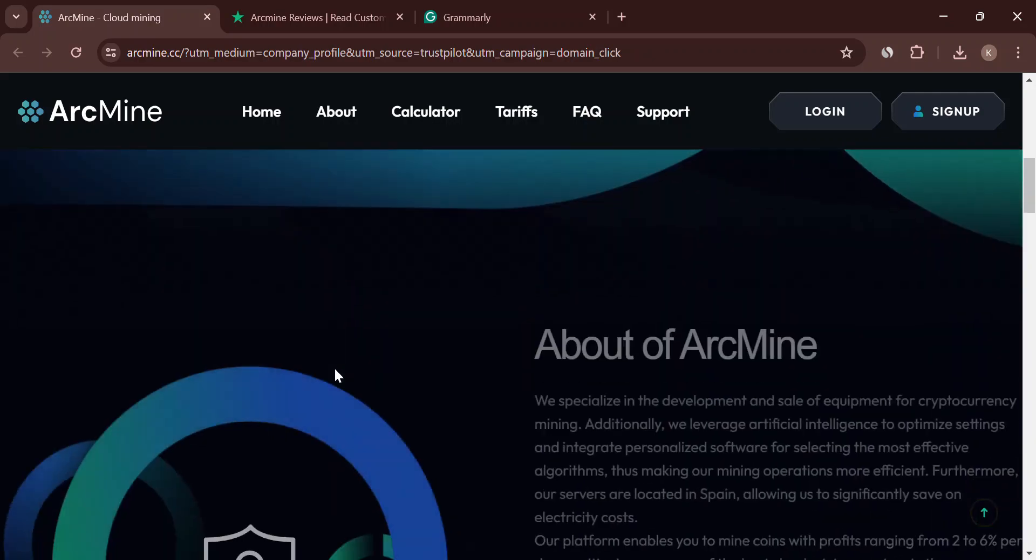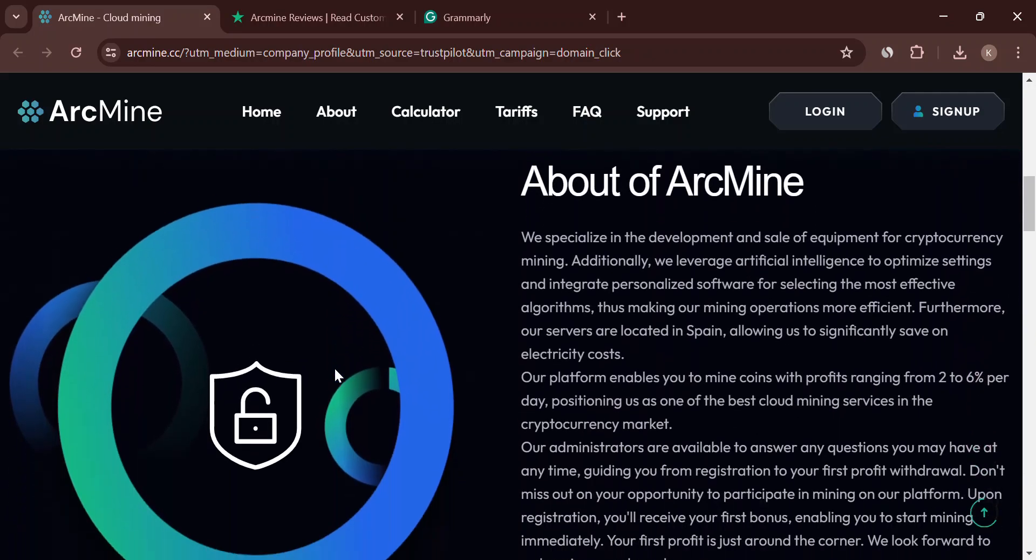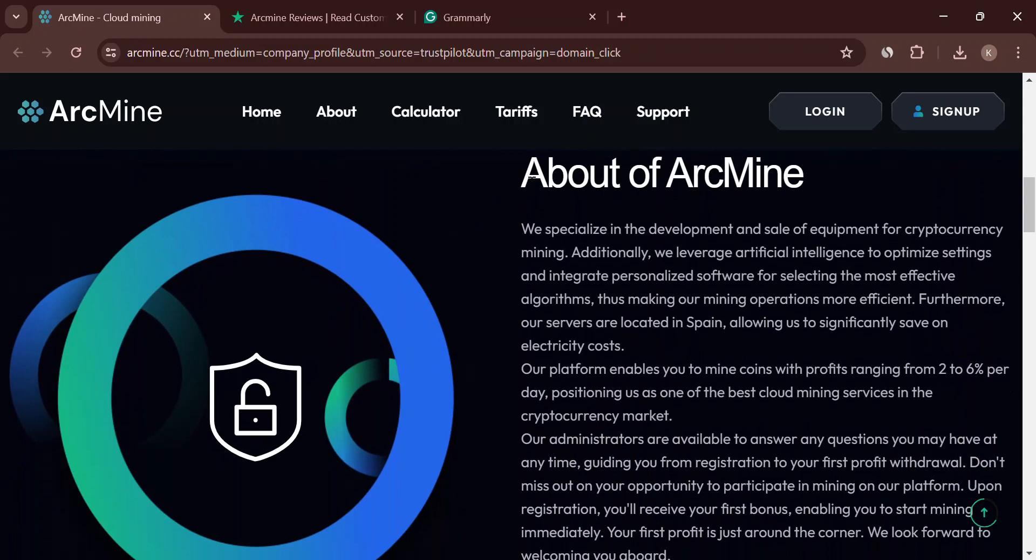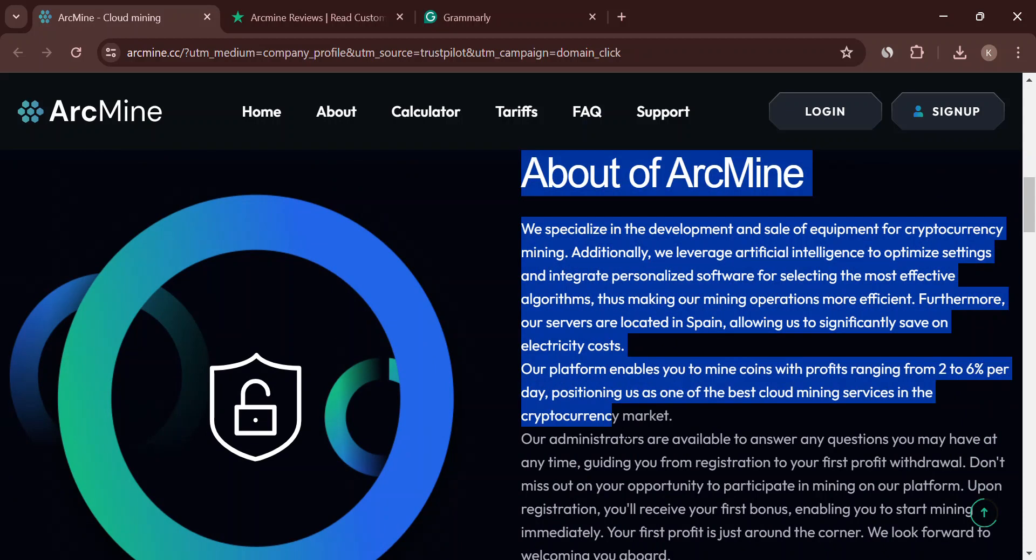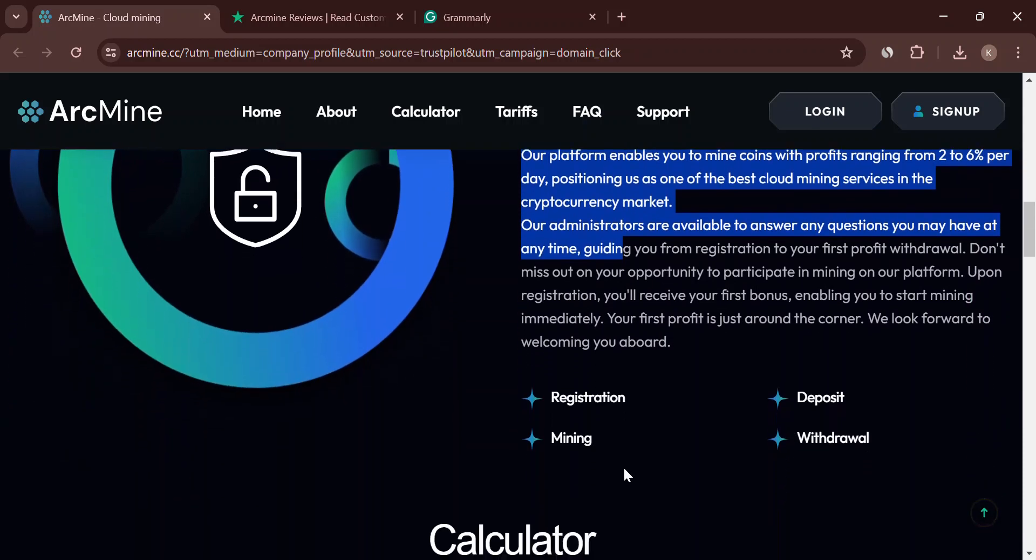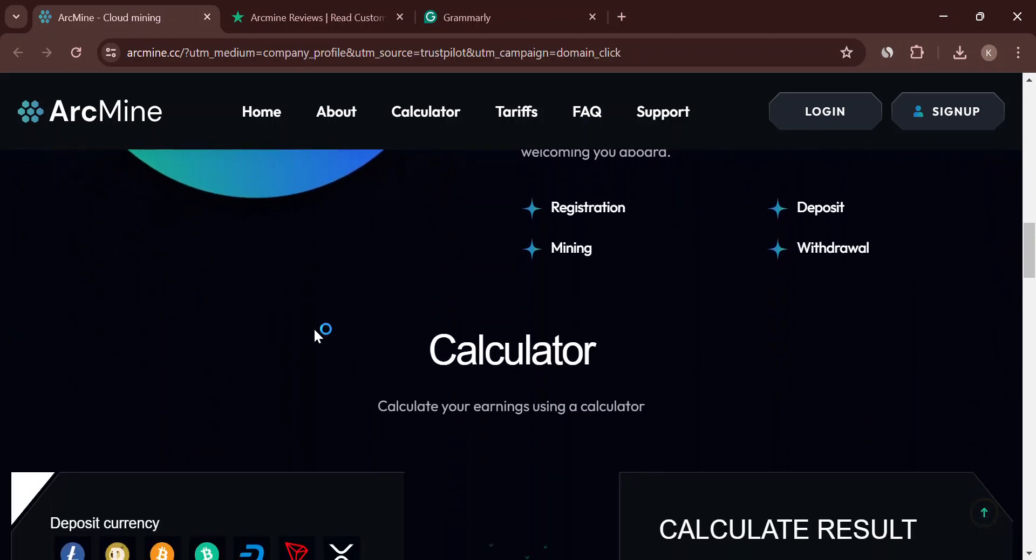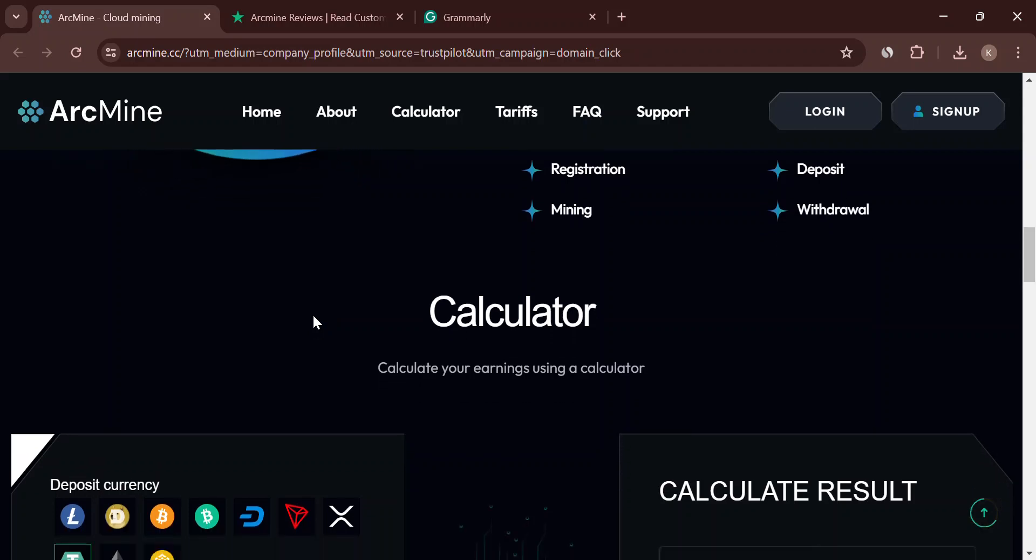First, secrecy. Legit businesses are up front about who they are, but arcmine.cc is a complete mystery. No clue who owns it, who runs it. Creepy, right?